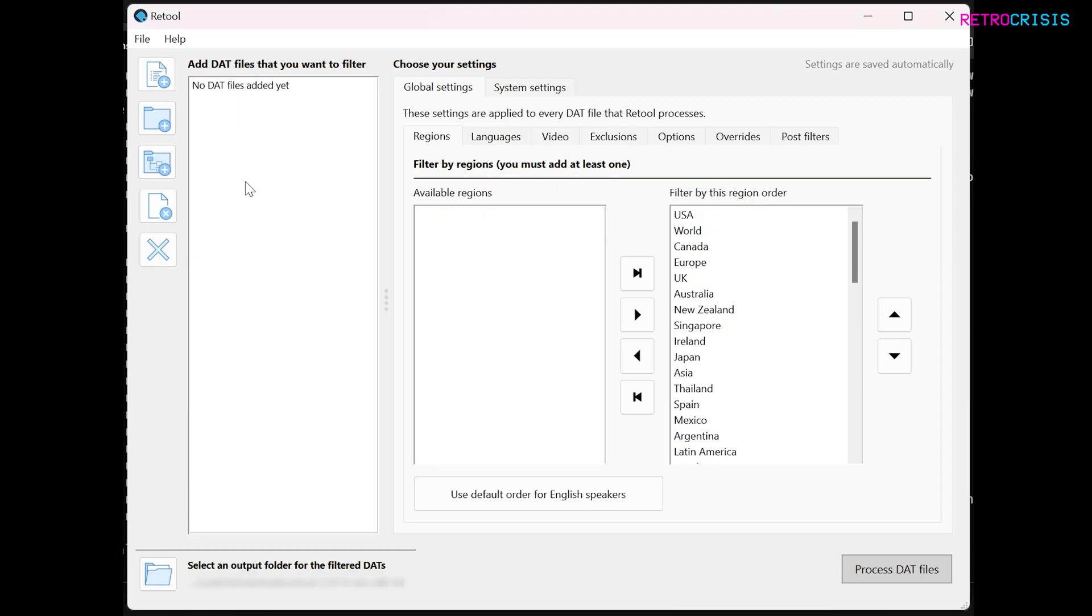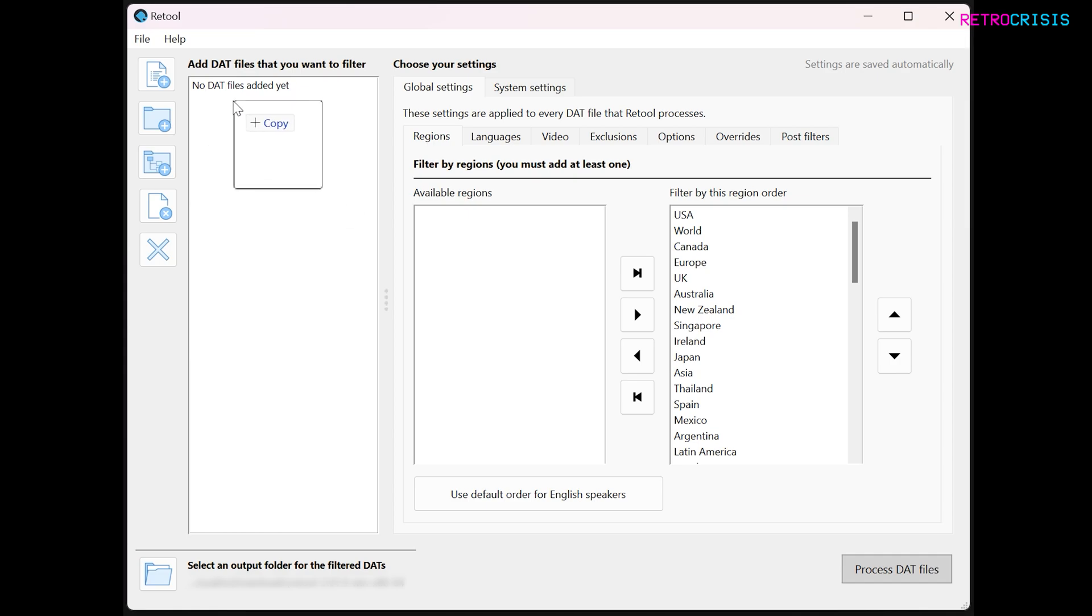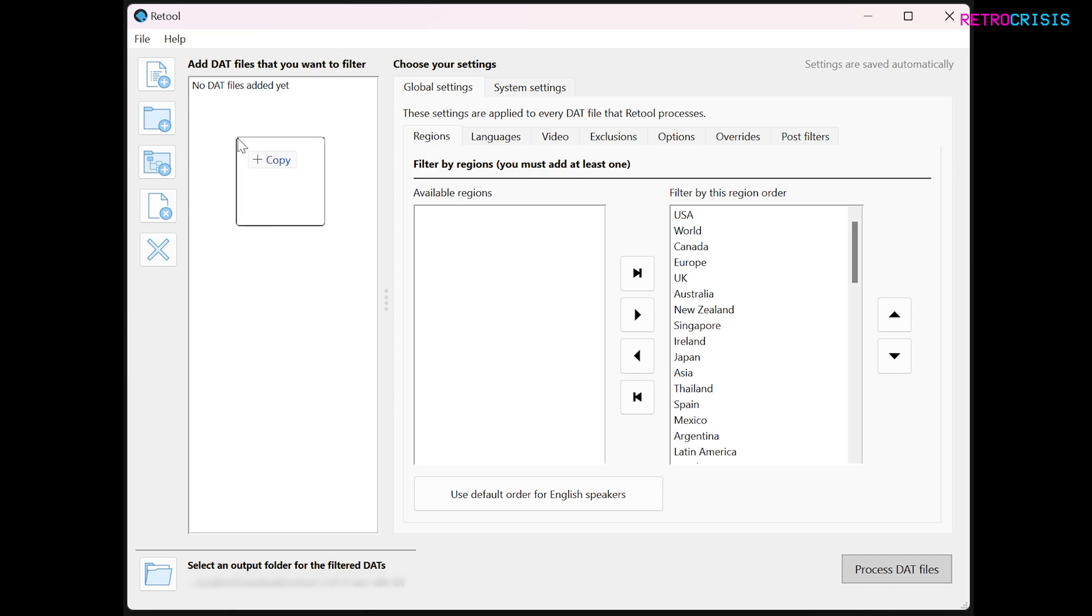Now the first thing we want to do is add a dat file. If you'd like to learn more about dat files such as no intro, I've left a series of videos in the description below. Be sure to check those out. What you can do is drag a dat file into this column here. For this example, I'll be using a NES no intro dat file.